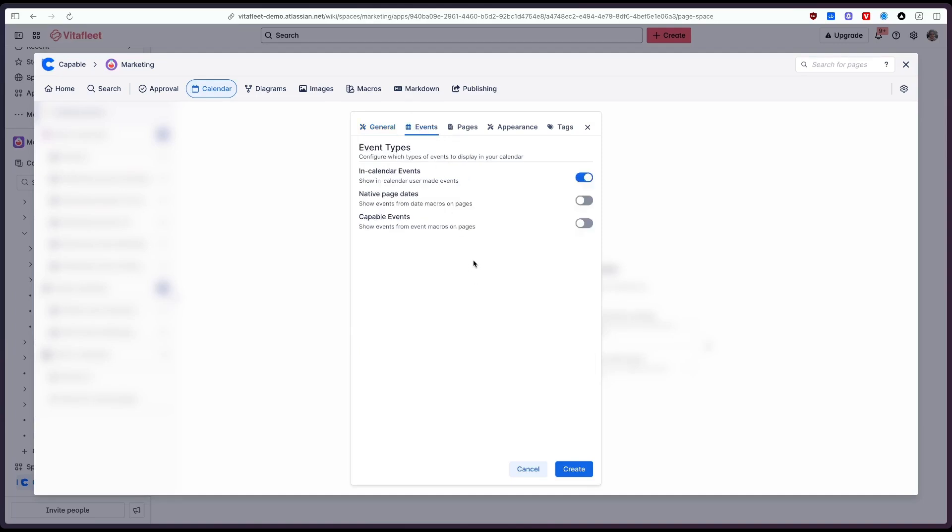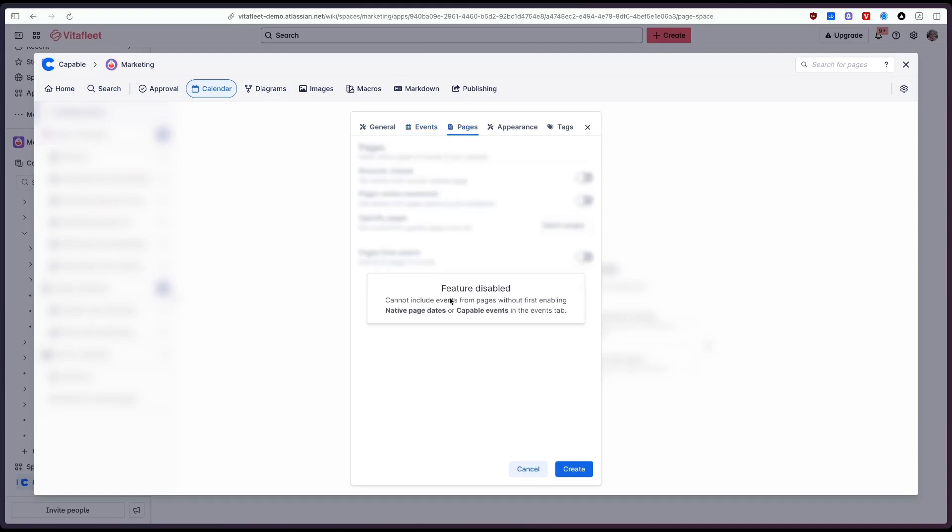We've got a few options here we can use the direct event creation here which lets us click to create events and we can also include events from pages which we're going to cover later on which will be configured here.